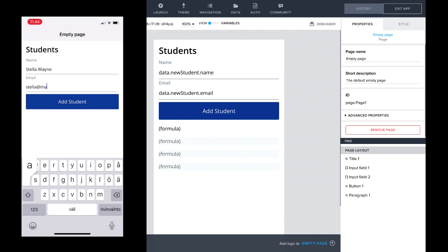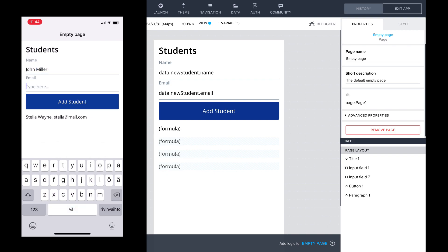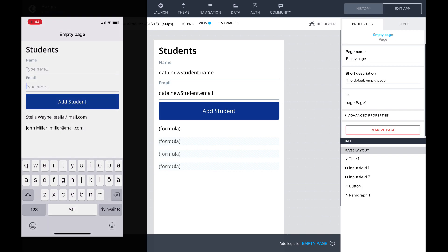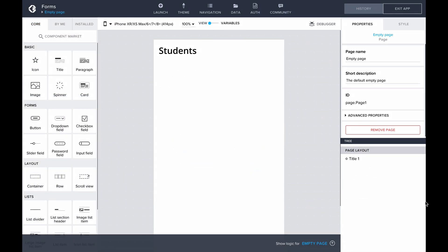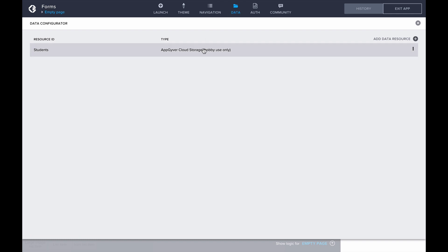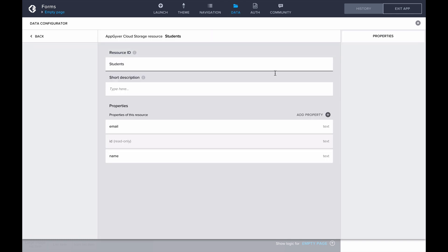The resulting form will be used to enter student names and email addresses, and we'll also get a list of students displaying their names and emails. Starting from the beginning, I have already created a data resource for the students. The schema consists of name, email address, and an ID.